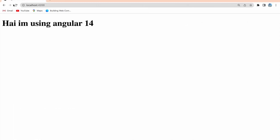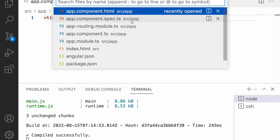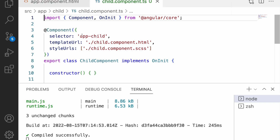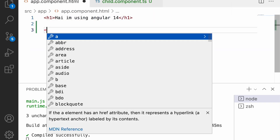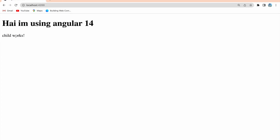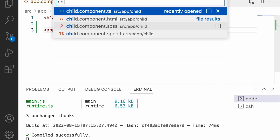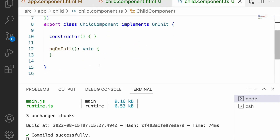Let me clear the terminal and go to the browser and reload — no changes yet. Now I will inject my child component into the parent app component. To do that, I use the selector of the child component. Let me go to child component dot TS, copy the selector, go to the app component HTML, use that selector, and save. In the browser, I can see 'child works', which is coming from child dot HTML.